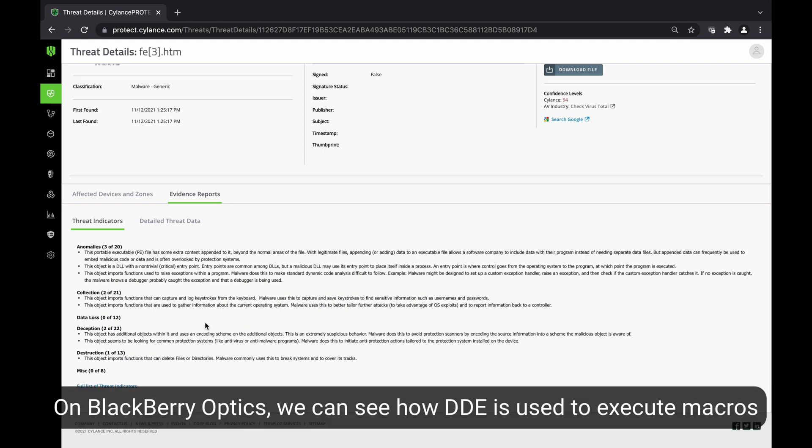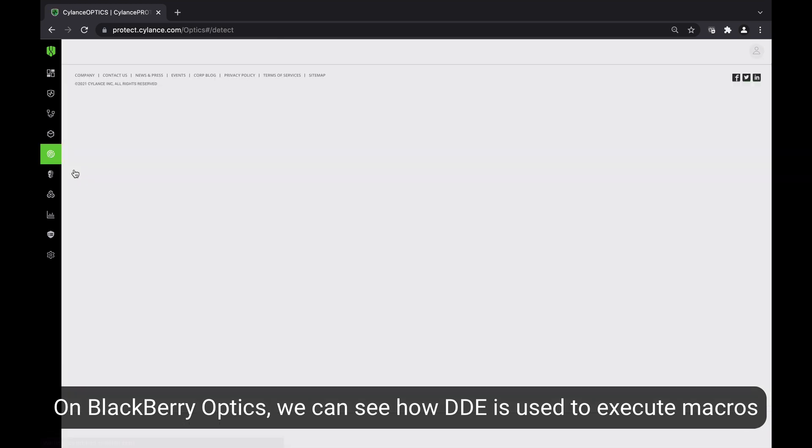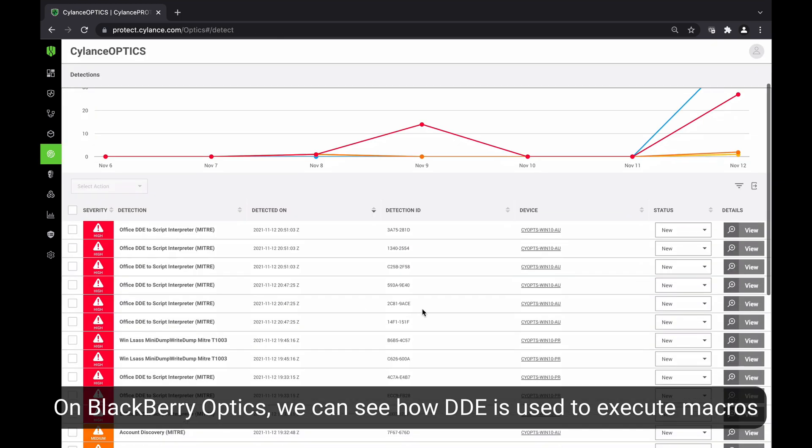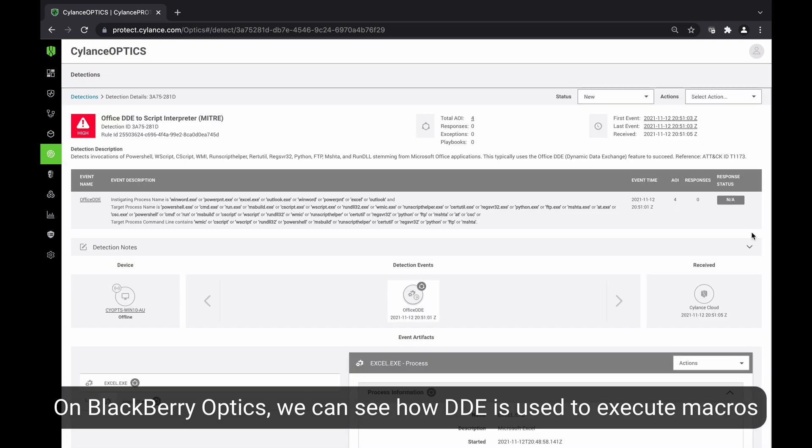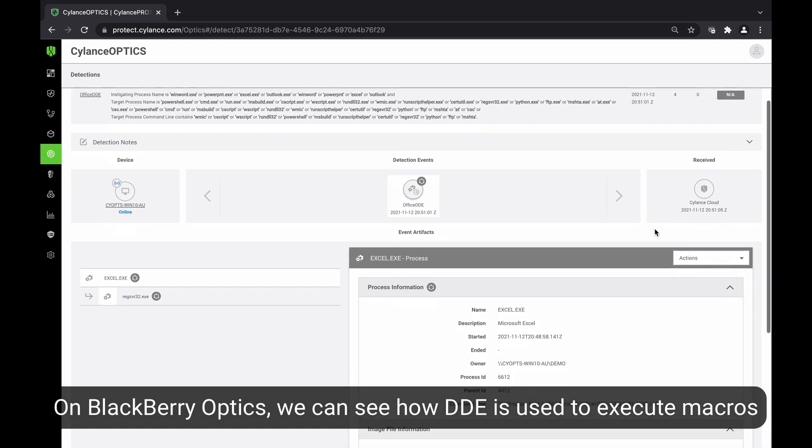On BlackBerry Optics, we can see how DDE is used to execute the payload via the macros contained within the ARM document.